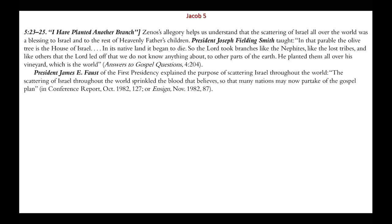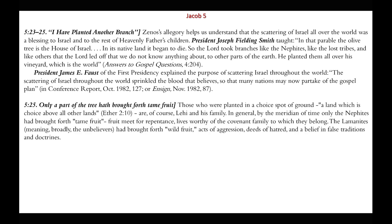Chapter 5, verses 23 through 25: 'I have planted another branch' — Zenos's allegory helps us understand that the scattering of Israel all over the world was a blessing to Israel and to the rest of Heavenly Father's children. President Joseph F. Smith taught that the olive tree is the house of Israel — in its native land it began to die, so the Lord took branches like the Nephites, the lost tribes, and others to other parts of the earth, planting them all over his vineyard which is the world. President James E. Faust explained that the scattering of Israel throughout the world sprinkled the blood of believers among many nations so that many may now partake of the gospel plan.